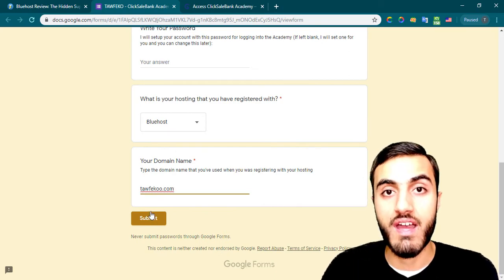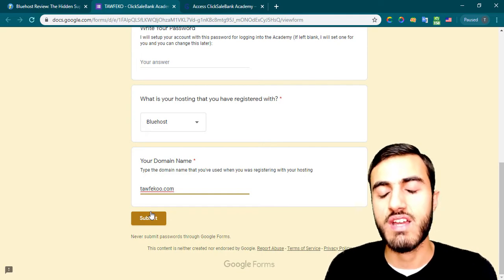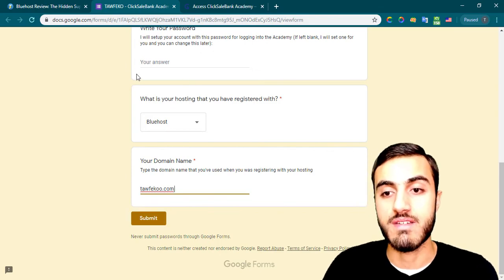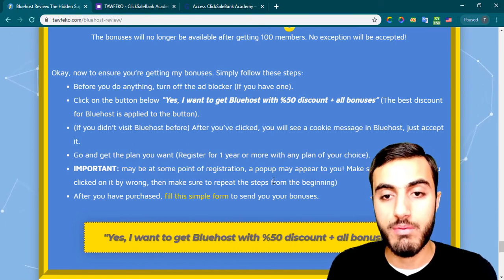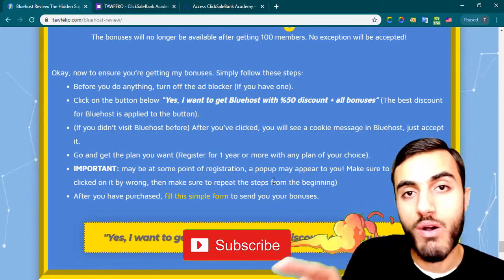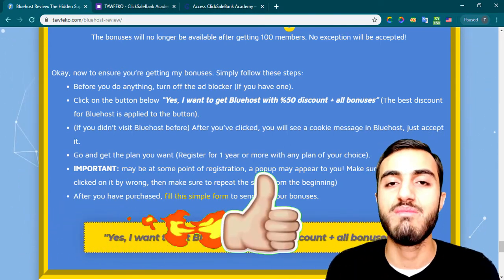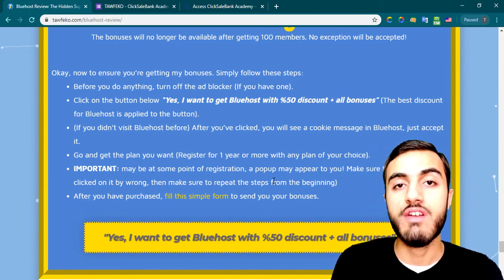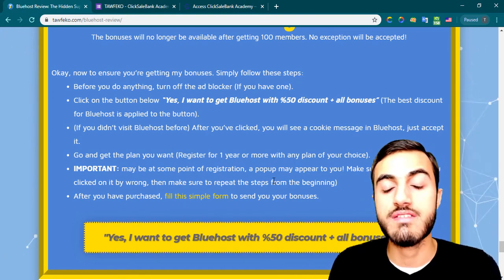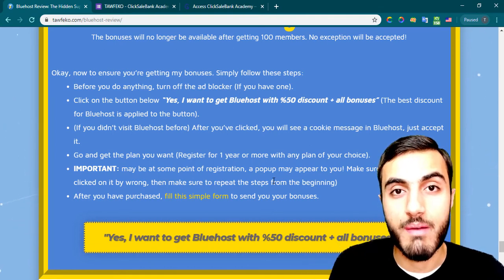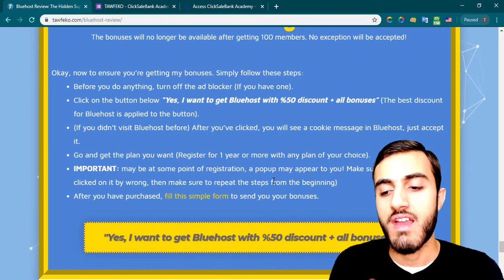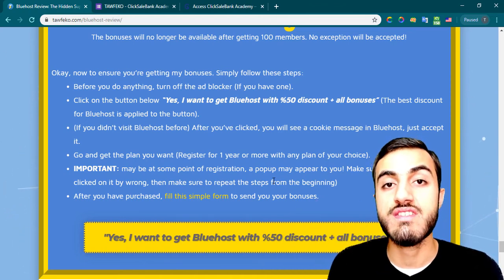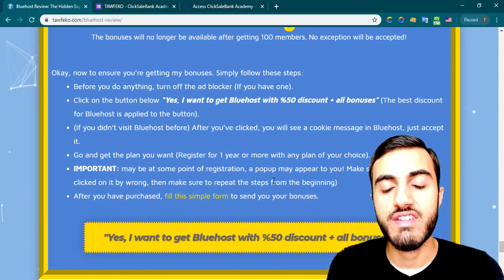After that, click Submit and I will send you your academy account for free — without paying the $157 fee — so you can start earning from your hosting and doing marketing without any previous experience. I hope you enjoyed this video. If you liked it, please click the Like button. If you want more reviews and tutorials about registering with other hosting providers, subscribe to my channel and click the bell notification icon. Leave any questions in the comments and I'll be happy to help. Thank you for watching — see you in the next one.